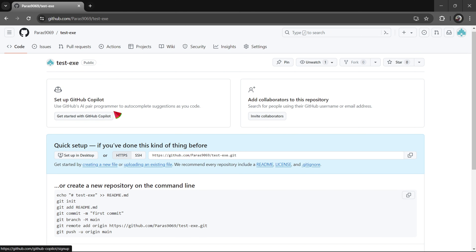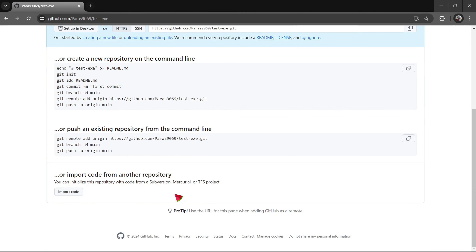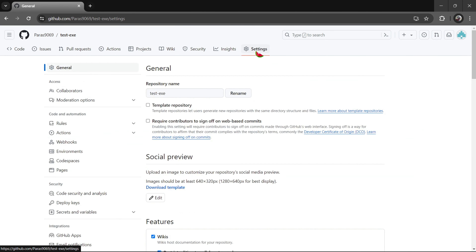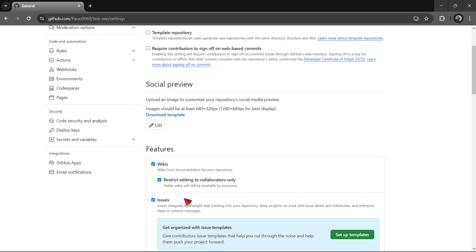It is now available on the right side. The TWS project will be able to get the settings and the social previews.